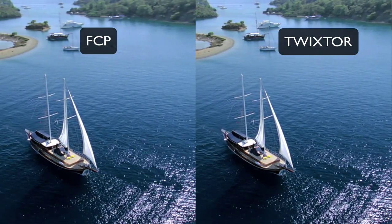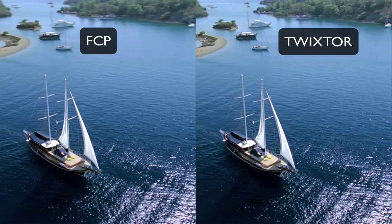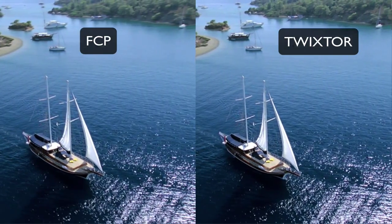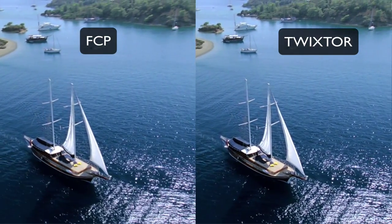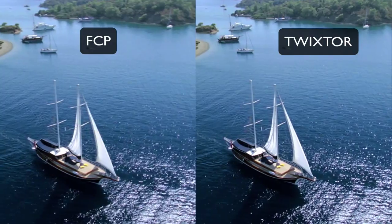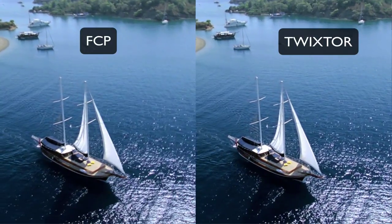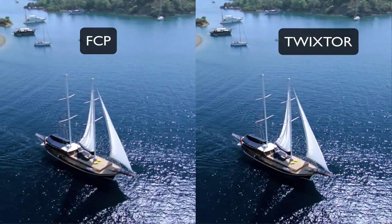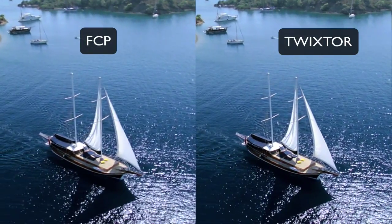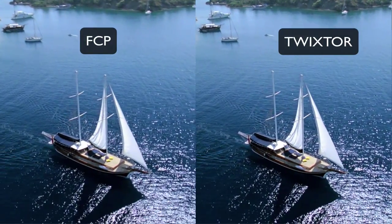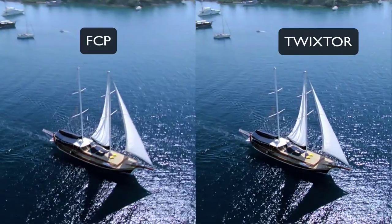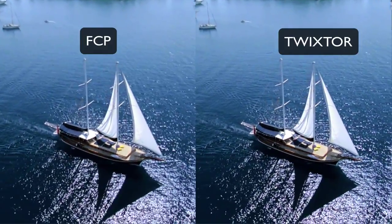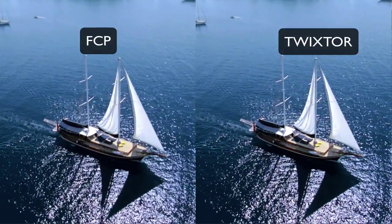Now you can see the full screen playback. If this playback isn't entirely smooth or if it skips frames when playing back on your machine, then refer to the previous frame-by-frame playback or try Twixtor for yourself.